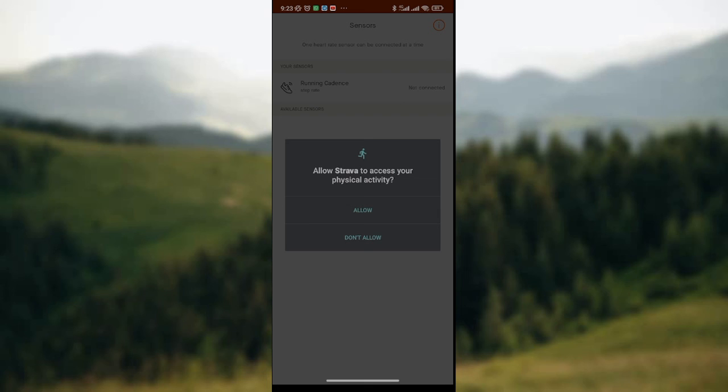So if you want to see the calories on Strava app, you have to click on allow so that Strava app will have access to your physical activities. So this is simply how to see calories in Strava app.